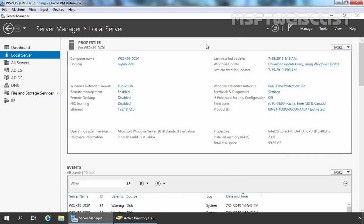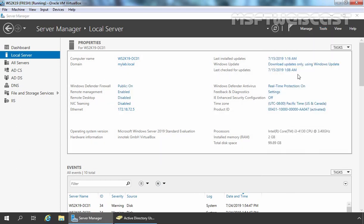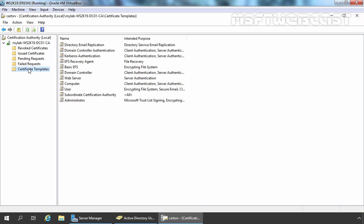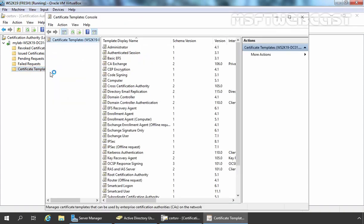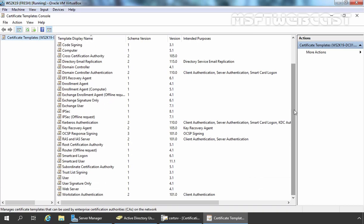Now we are going for the user certificate template. For that we need to open the Certification Authority console. Let's click on Tools and select Certification Authority. Let's maximize it. Expand the certificate authority name and here we need to click on Certificate Templates — whatever templates are issued by our CA will be listed here. But we want to create a custom certificate template, so we need to right-click on Certificate Templates, select Manage, which will open the Certificate Template Management Console. Here you can see plenty of certificate templates. We are going to use the User template for this demo.